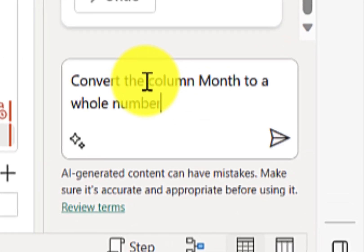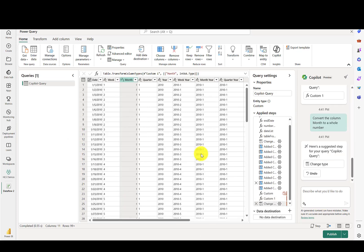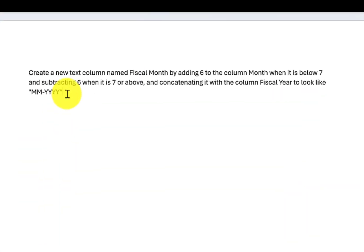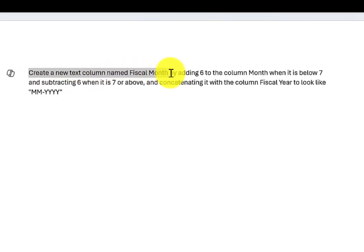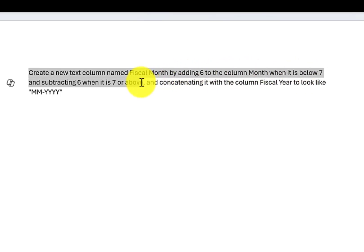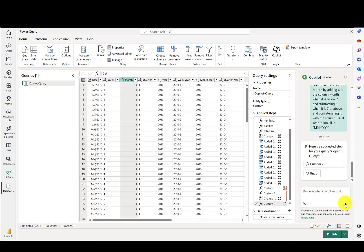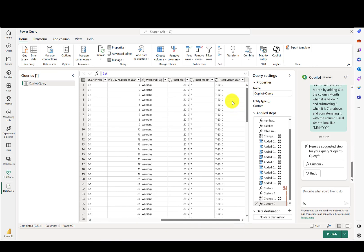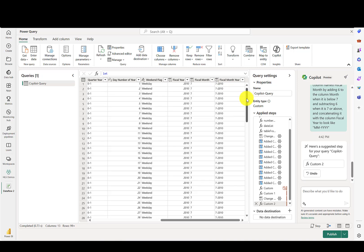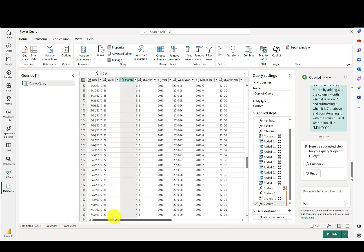Now we'll go ahead and add a column for the fiscal month. First, we'll convert the column month to a whole number. You'll see it's now on the right-hand side of the column and it's a whole number. Next, let's create that column fiscal month. What we'll try is: create a new text column named fiscal month by adding six to the column month when it is below seven, and subtracting six when it is seven or above, and concatenating it with the column fiscal year to look like the desired format. Scrolling to the right, it looks correct — January is coming up as month number seven in the fiscal year, and month number one is July.